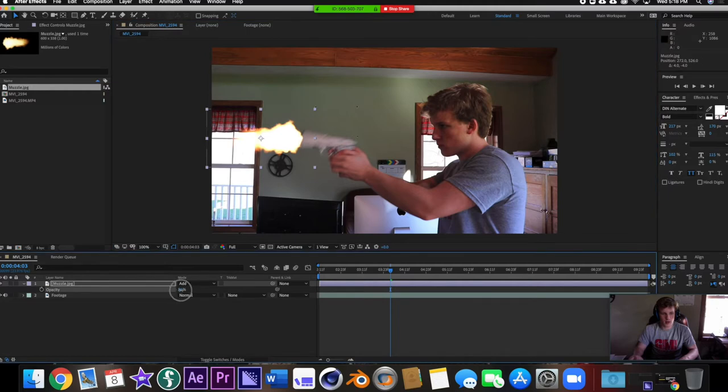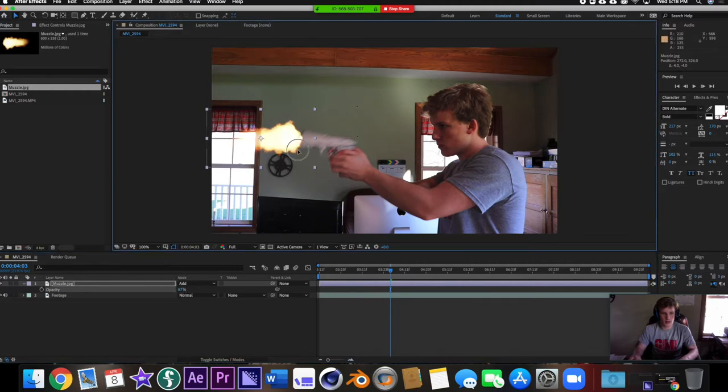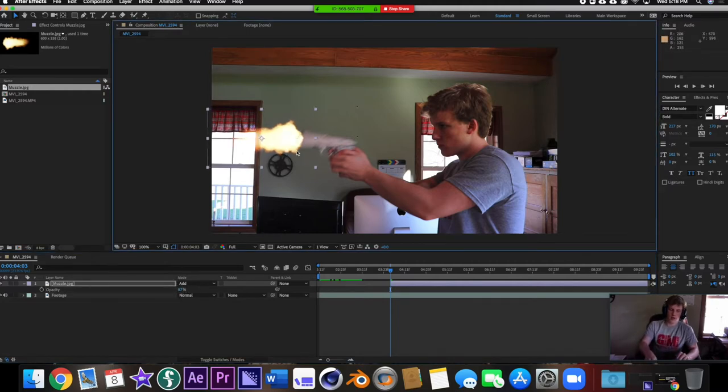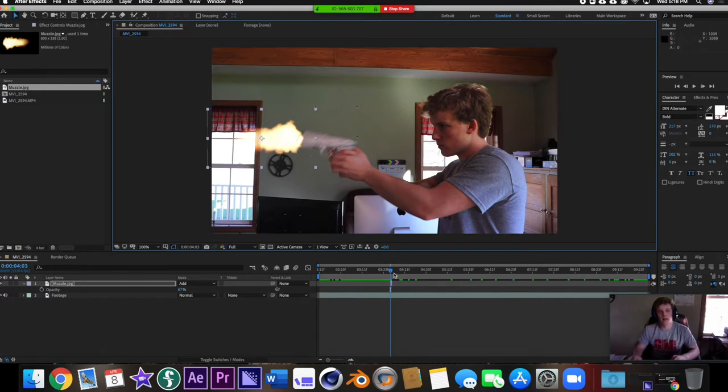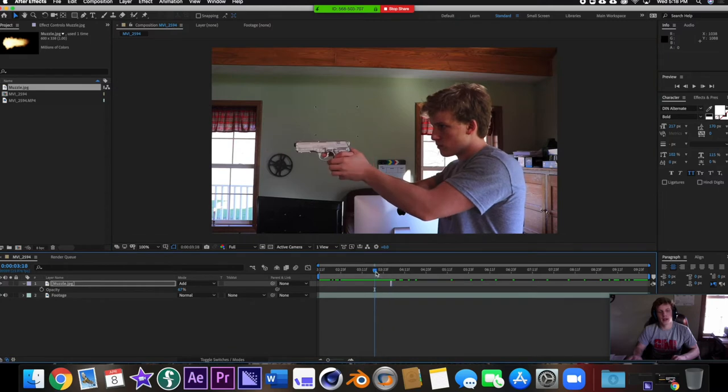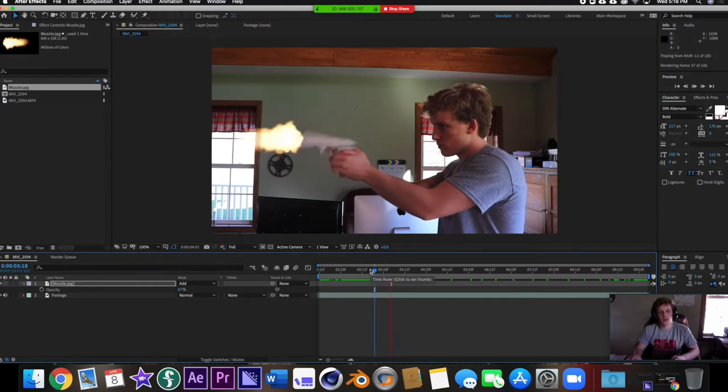I'm going to turn the opacity down a tiny bit. I hit Option left bracket right bracket which is going to make that one frame long, which is what we want - it's a muzzle flash, it's not going to stay for a long time. If we play that back really quick, bam, already looks pretty good.